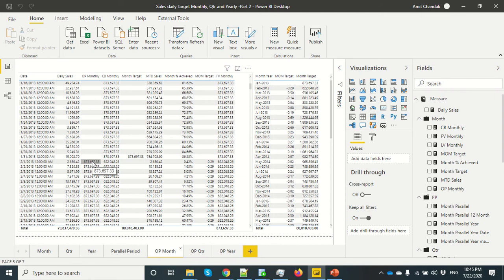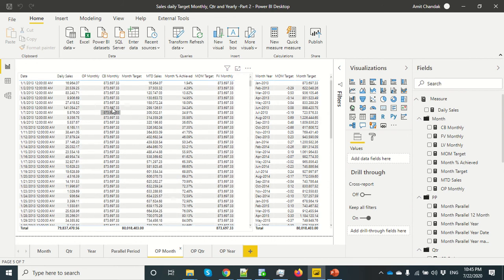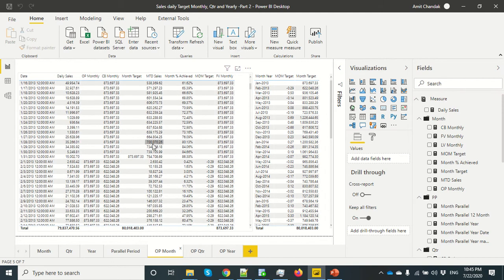So the opening balance is basically the closing balance of the last month, and that is where you see these numbers are matching. As we saw in the last video, we wanted this number to repeat for the complete month, and we calculate MTD while keeping on increasing the achievement percentage. We have used closing balance for this month's target and opening balance for last month's target, so we can use them to calculate MOM target change percentage.